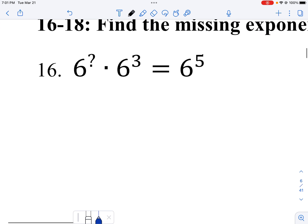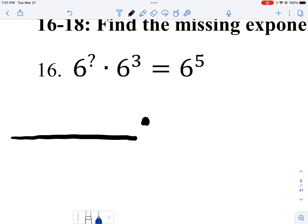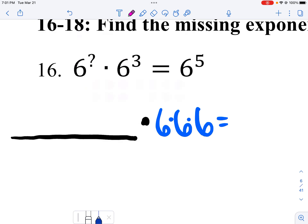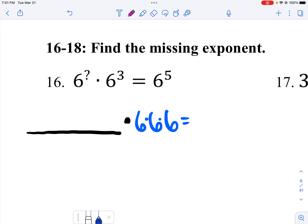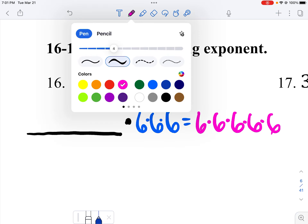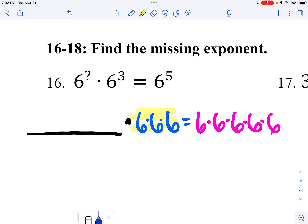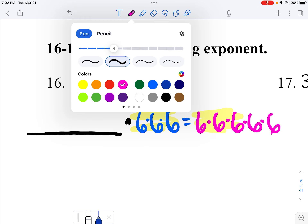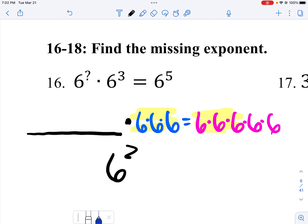Down here — find the missing exponent. I have something times three sixes, and that needs to equal five sixes total. I already have three sixes; how many more sixes do I need on the other side? I need two more sixes. So my missing exponent is two.